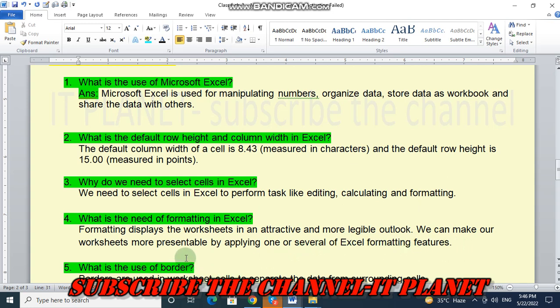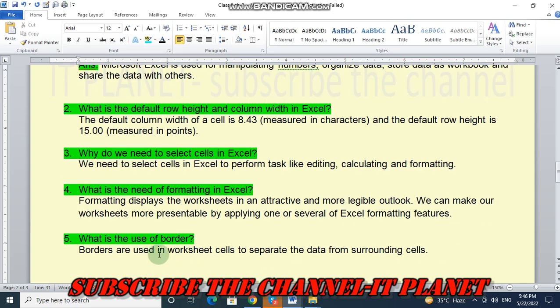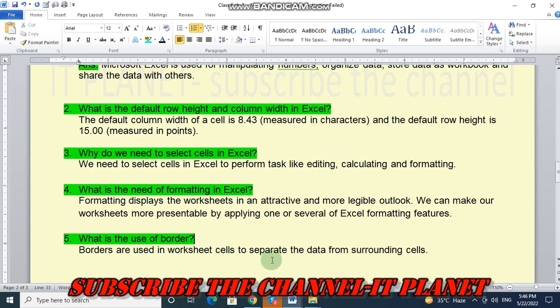And in that, question number five is, what is the use of border? So, borders are used in worksheet cells to separate the data from surrounding cells.